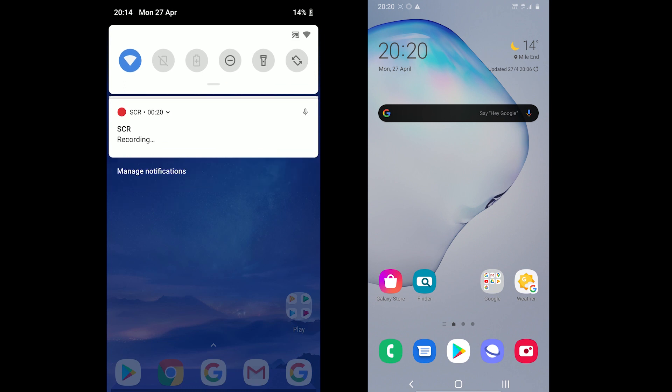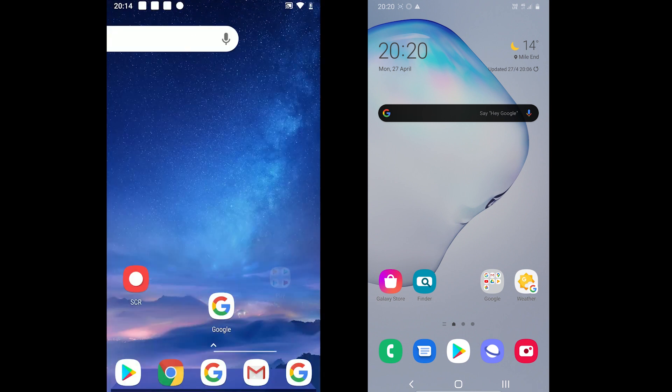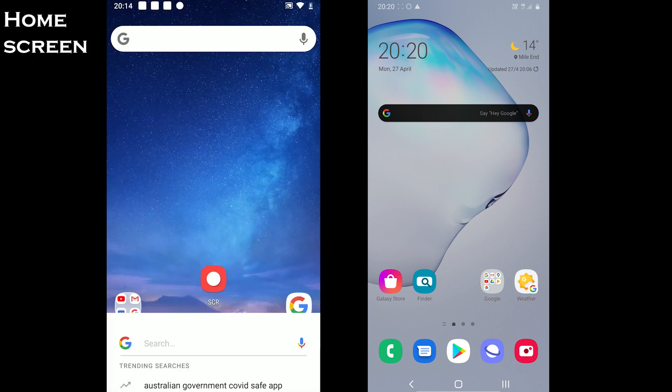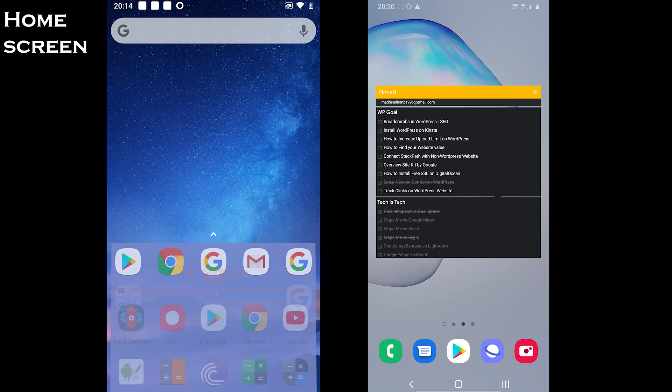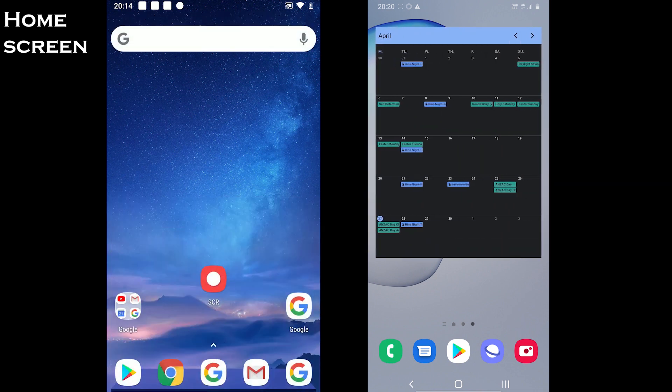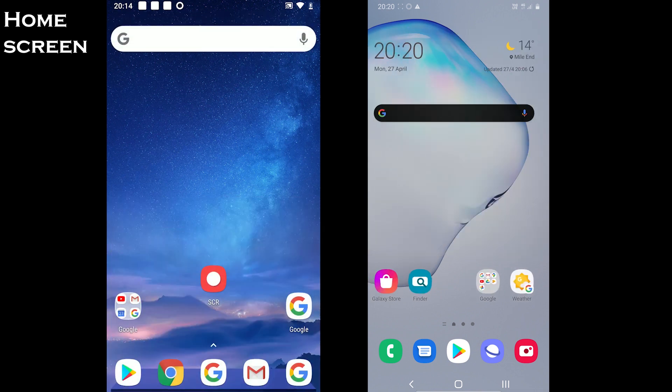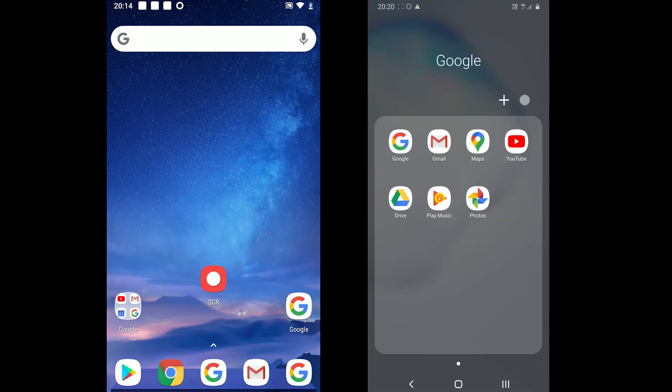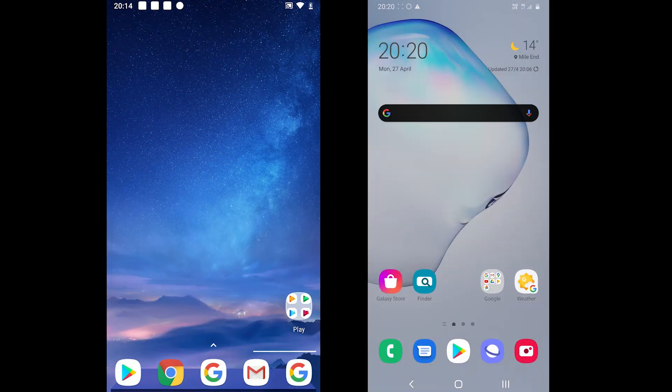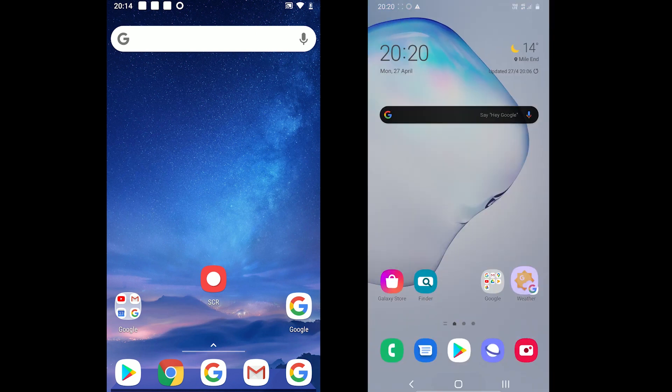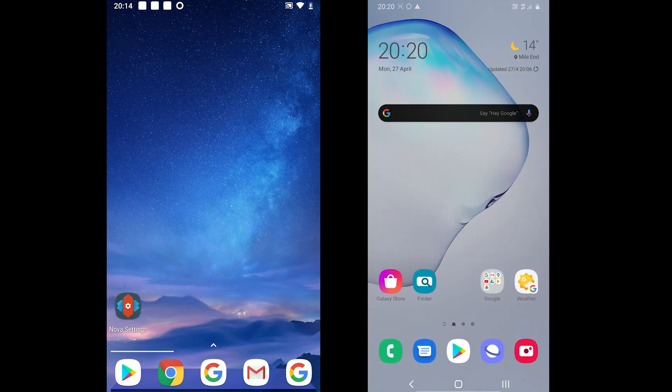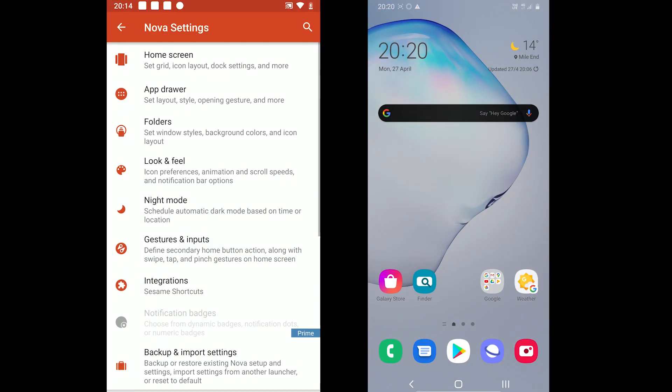Nova comes with the Google search bar on the main home screen. The dock is enabled by default and a folder called Google containing a few Google apps is automatically created. Nova comes with three transition effects available in the settings.